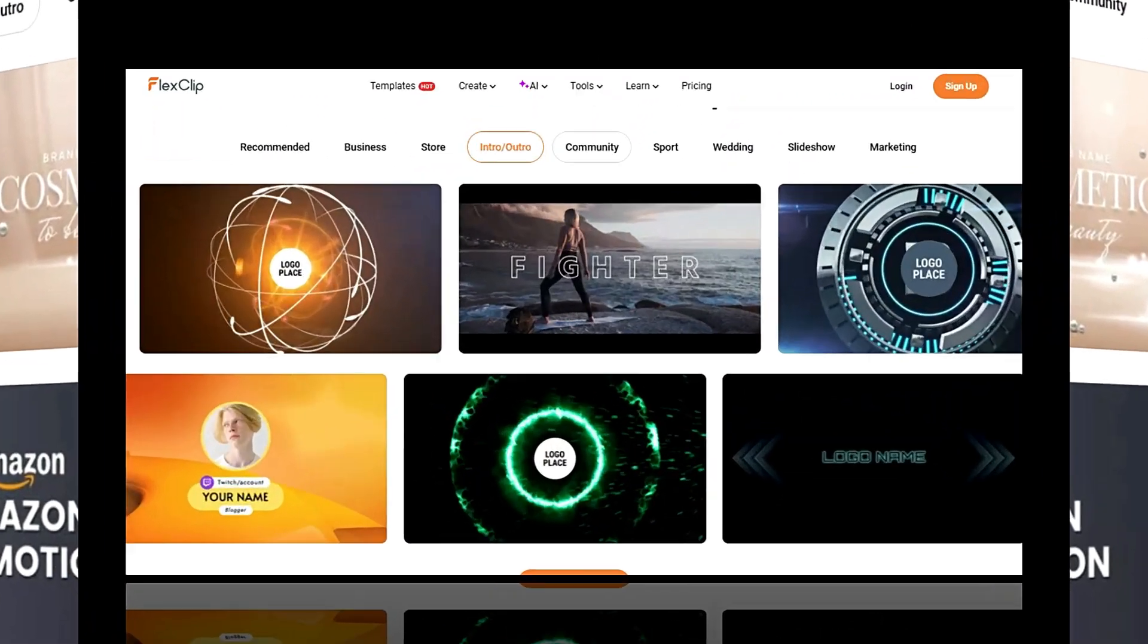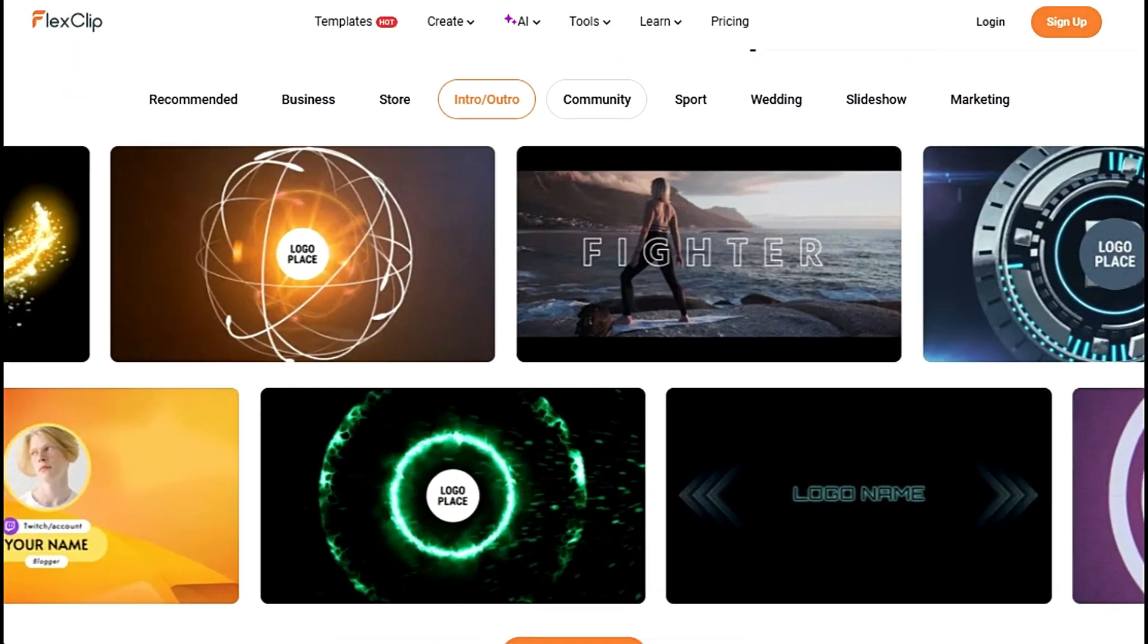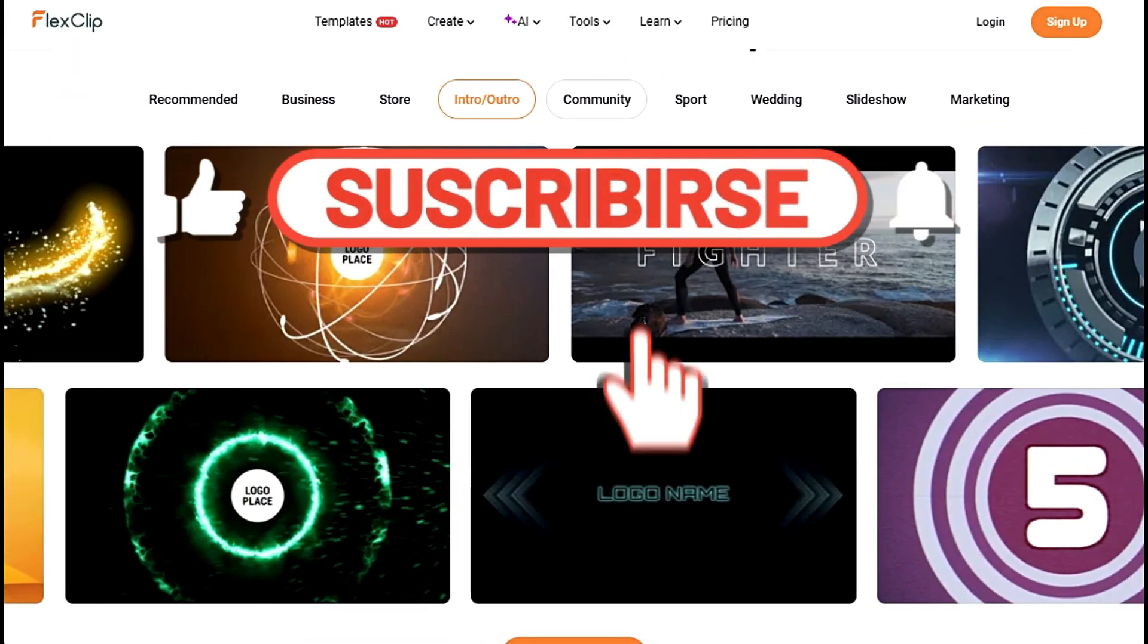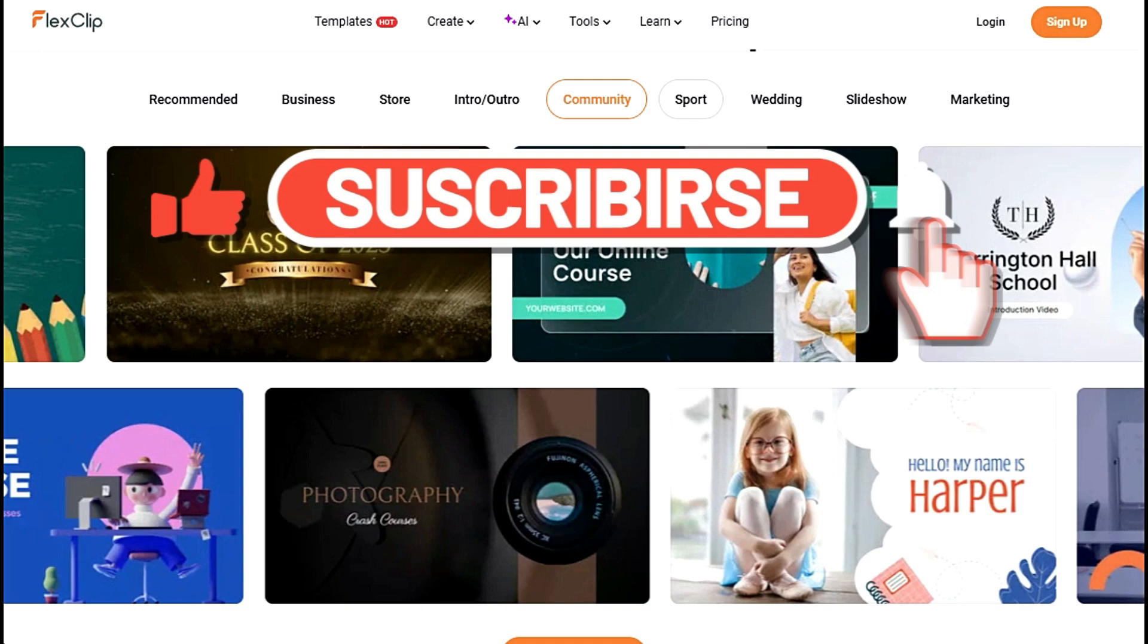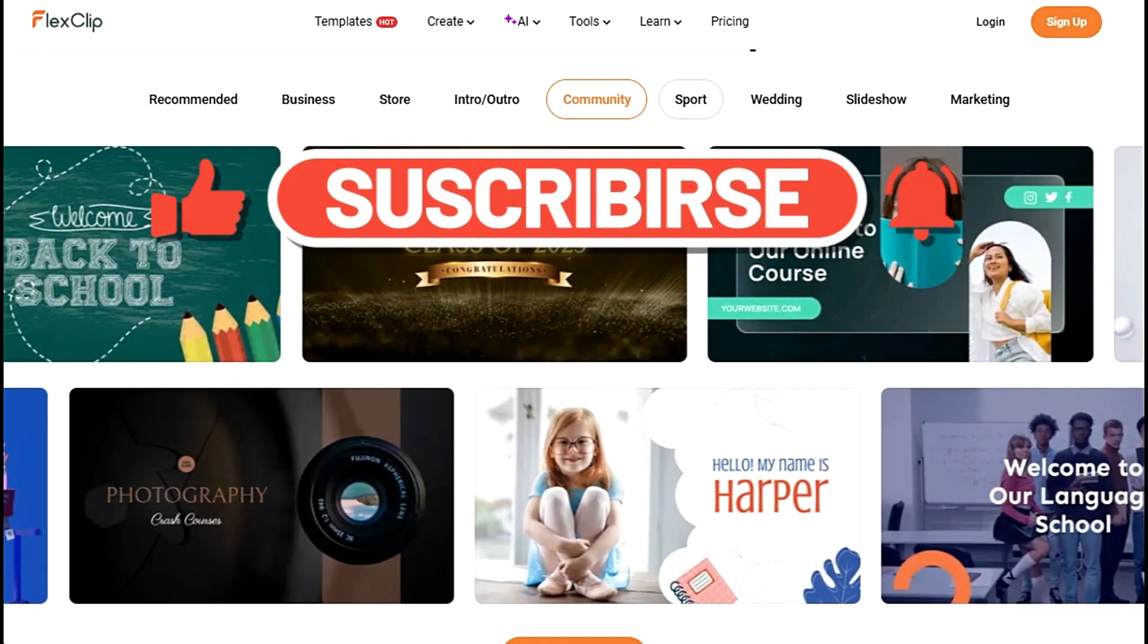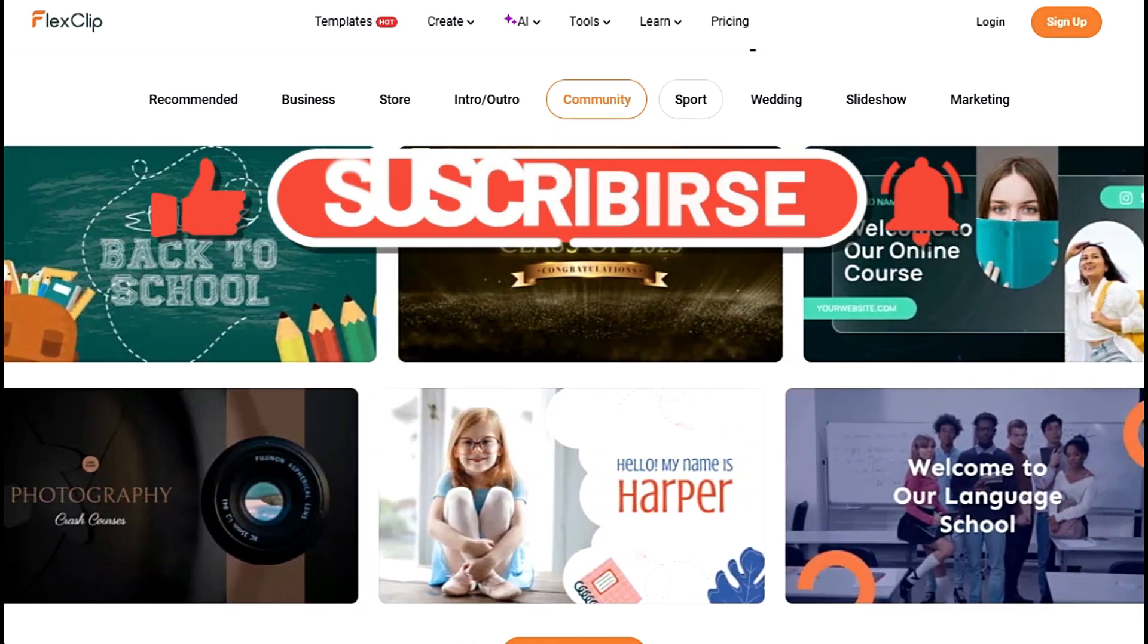Try FlexClip for free today. Don't forget to like this video, subscribe to my channel for more video editing tips and tricks, and let me know in the comments what you're most excited to create with FlexClip.